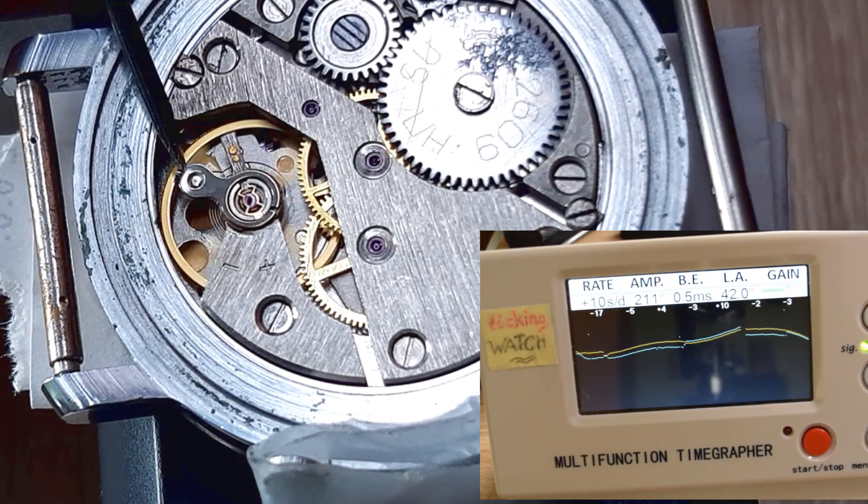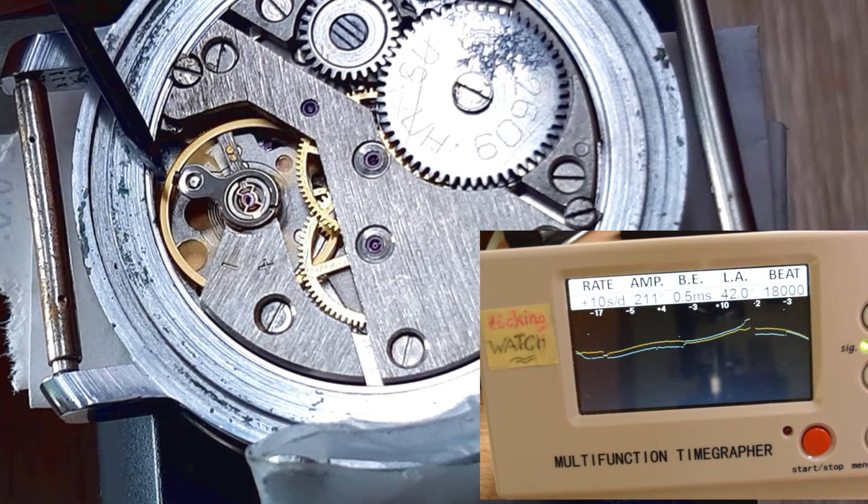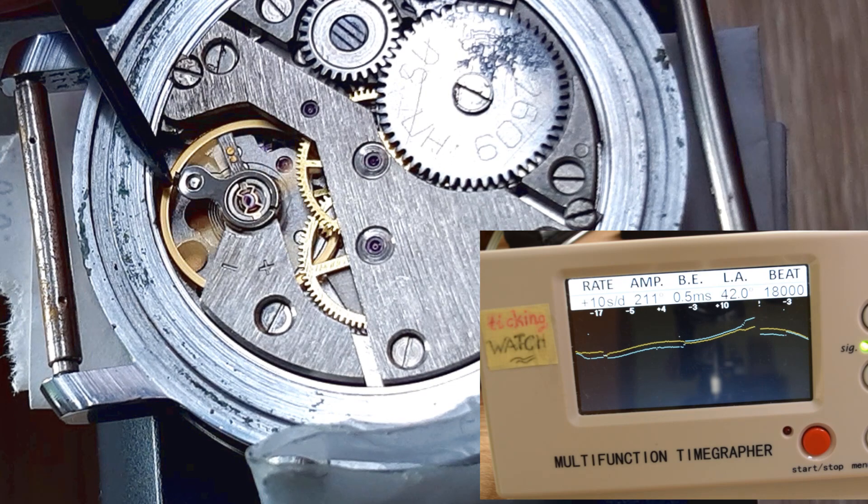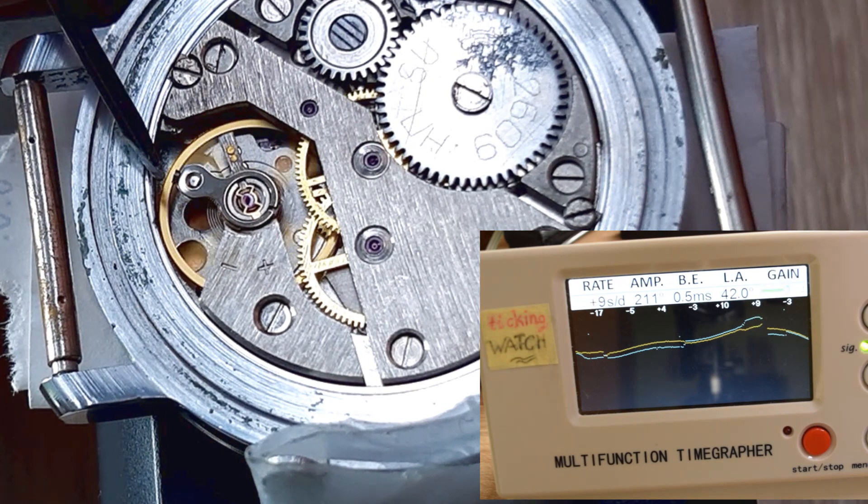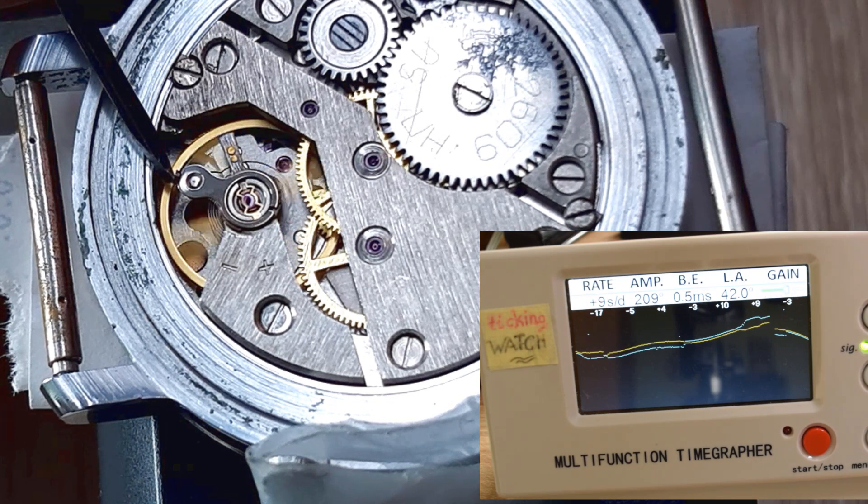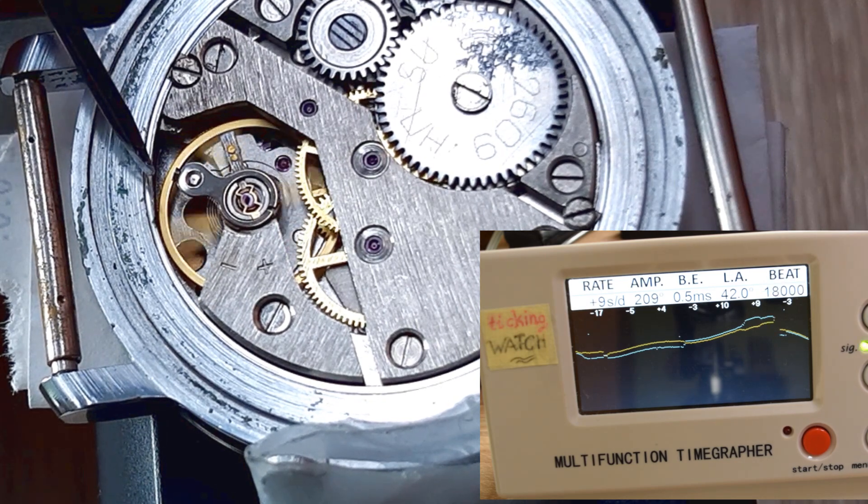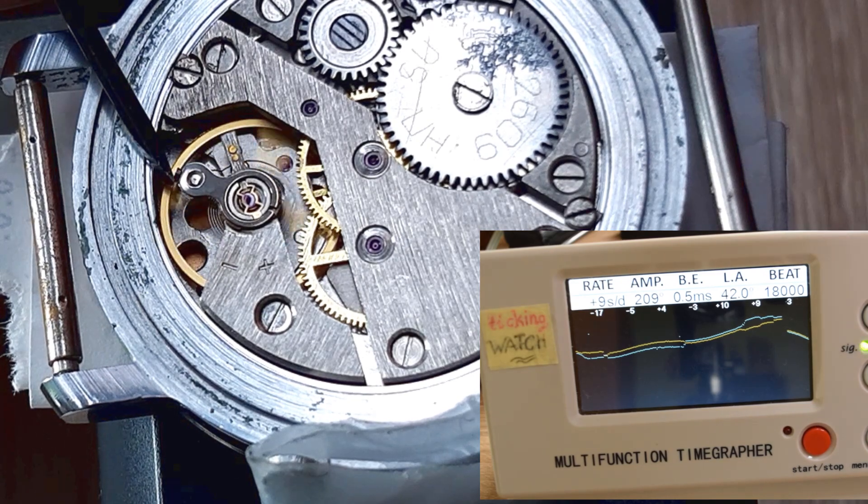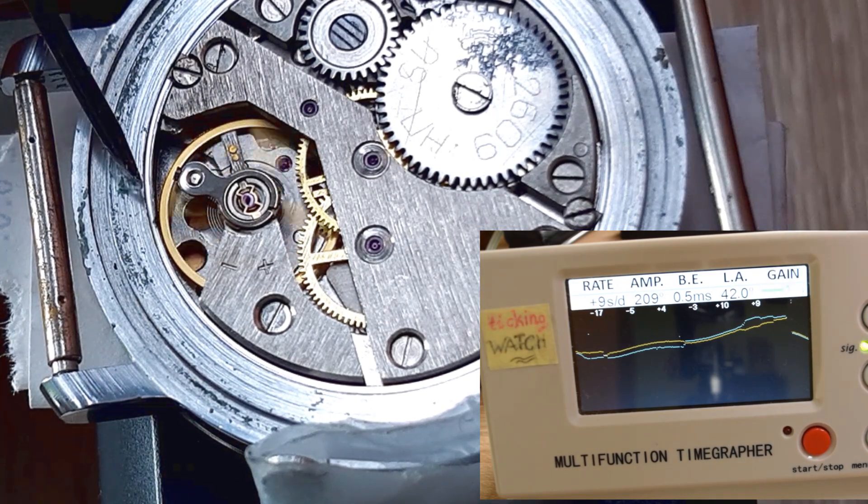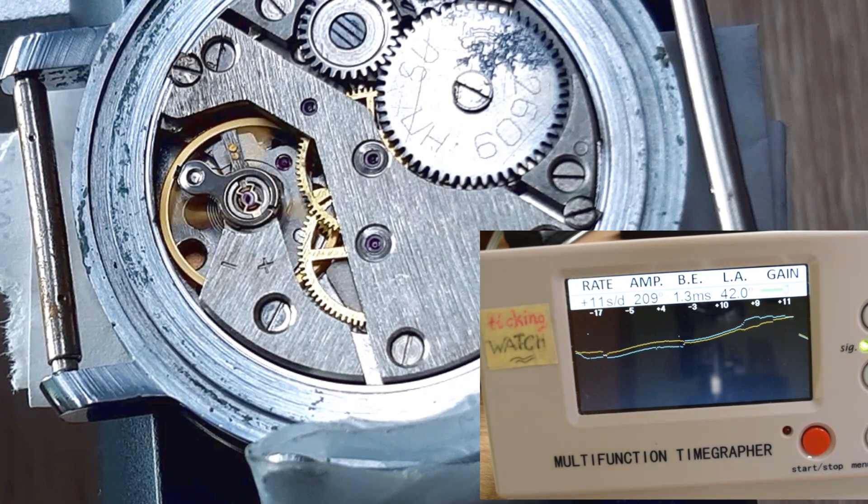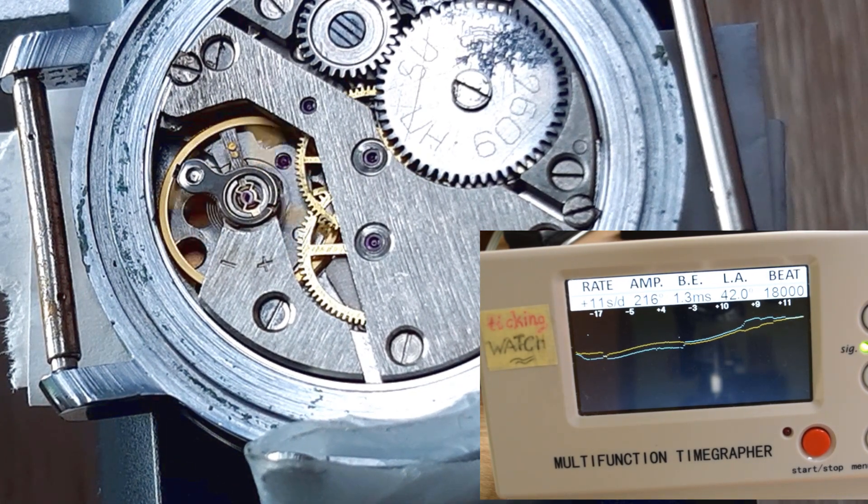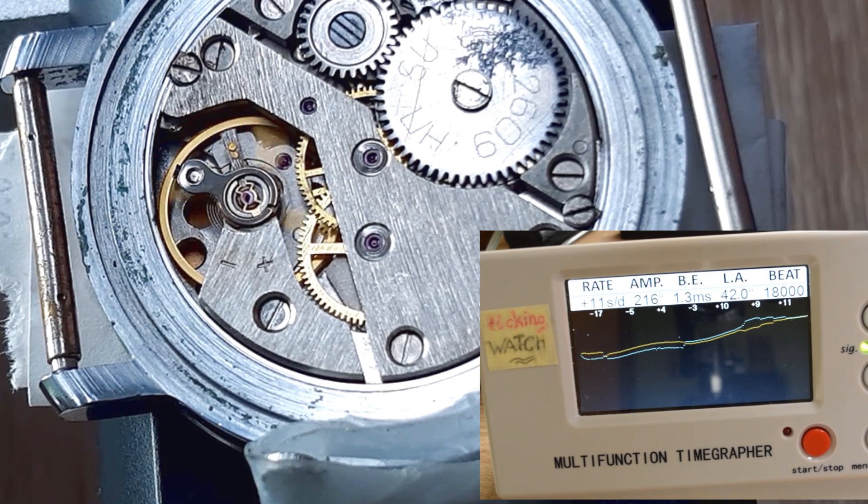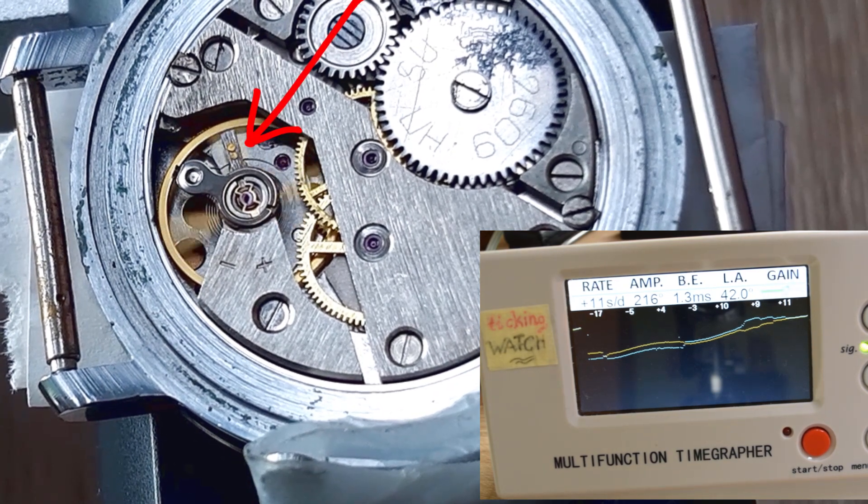And as you can see, it's not really easy, especially with old watches. And one remark, if you don't have timegrapher, of course I will leave a link in the description below with offers on eBay and Aliexpress. But if you don't have, it's not the end of the world.